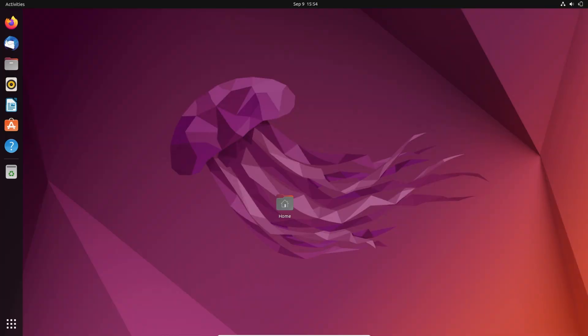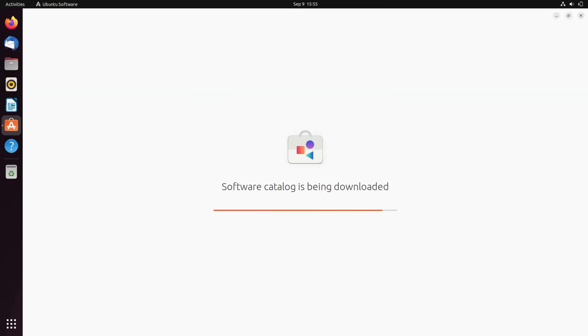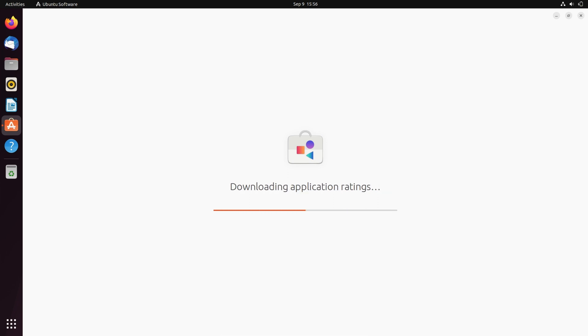After installing update now let's see the main thing which is its App Store named as Ubuntu Software. Here you will find so many softwares.